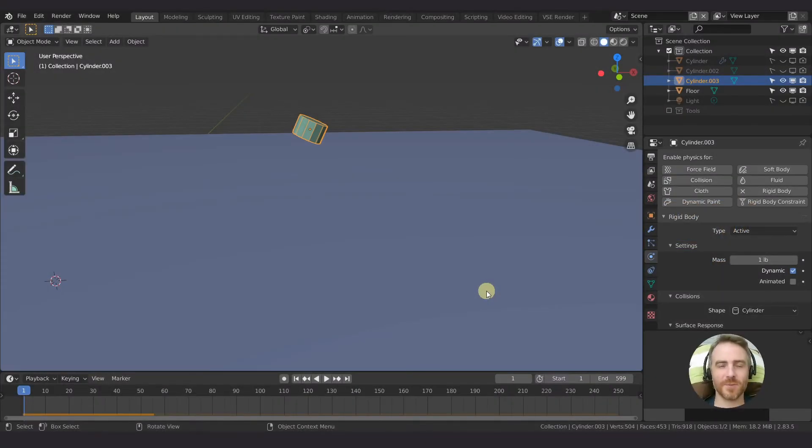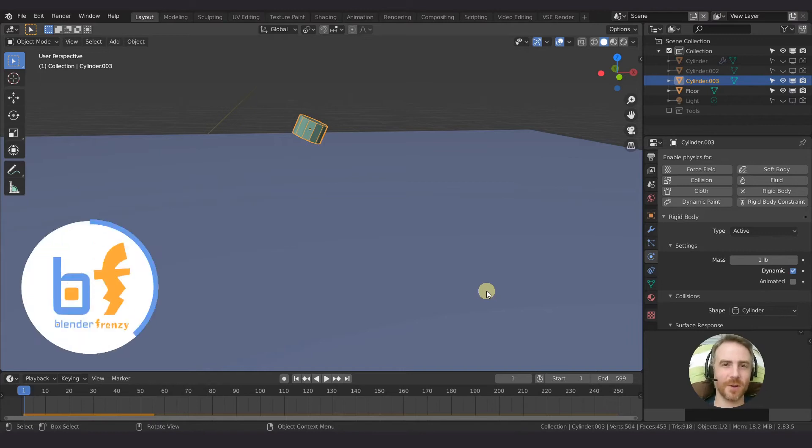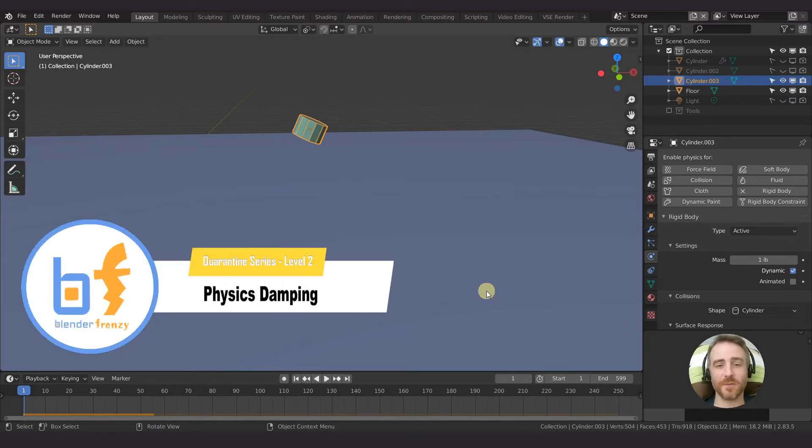Welcome back to Blender Frenzy, I'm Justin, and today we are continuing with our physics object, talking about damping.